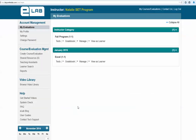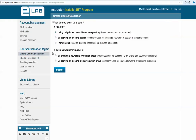You're now brought to the main page that shows all existing eLab Set evaluation groups. This would be empty if this is your first time logging into the site. The first step is to create a course evaluation — choose the second option, a skills evaluation group, and select the first choice: creating a new skills evaluation group.